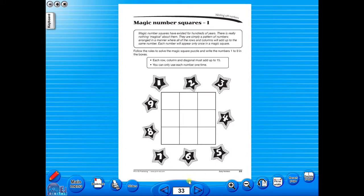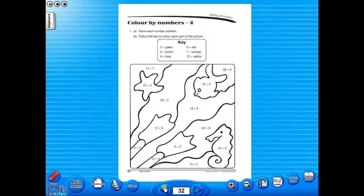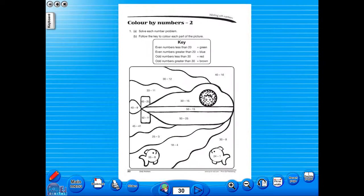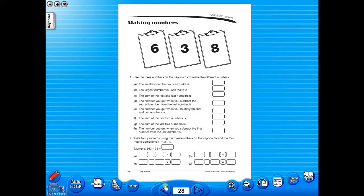All our eBooks sit in the same blue window frame and are very easy to navigate. Let's have a look at some of the features and tools that sit along the bottom of the screen.